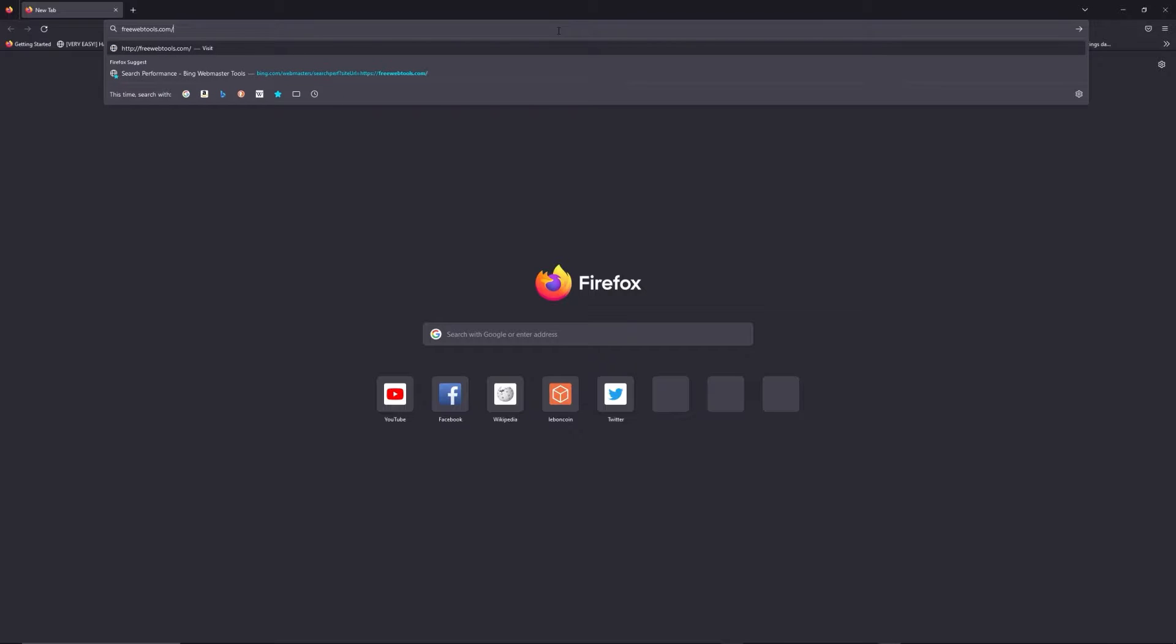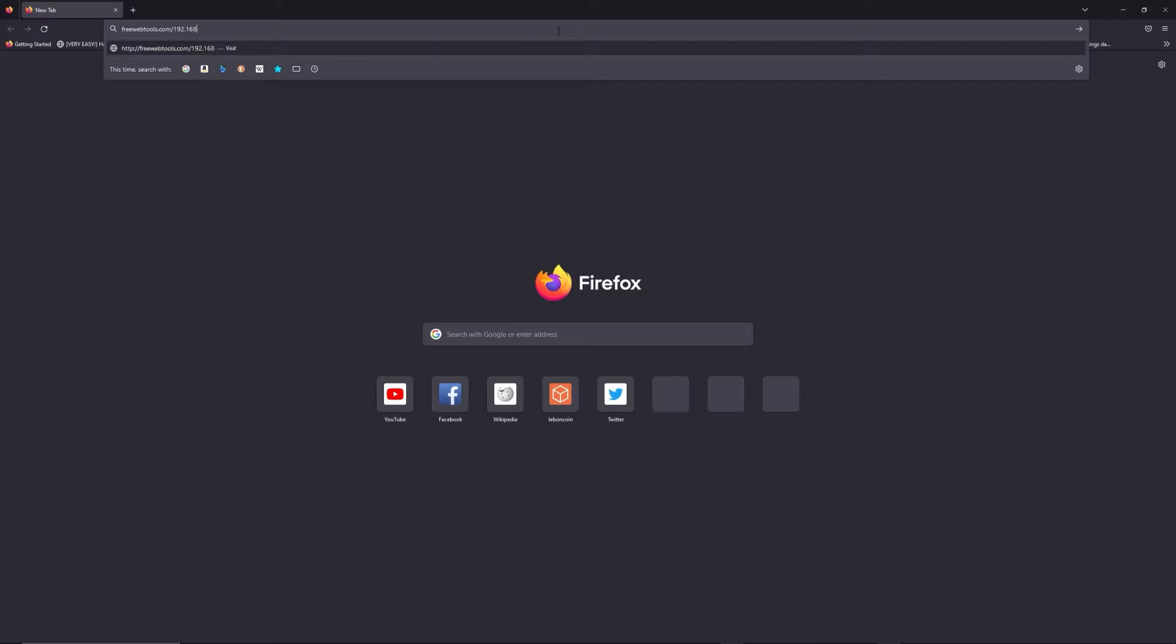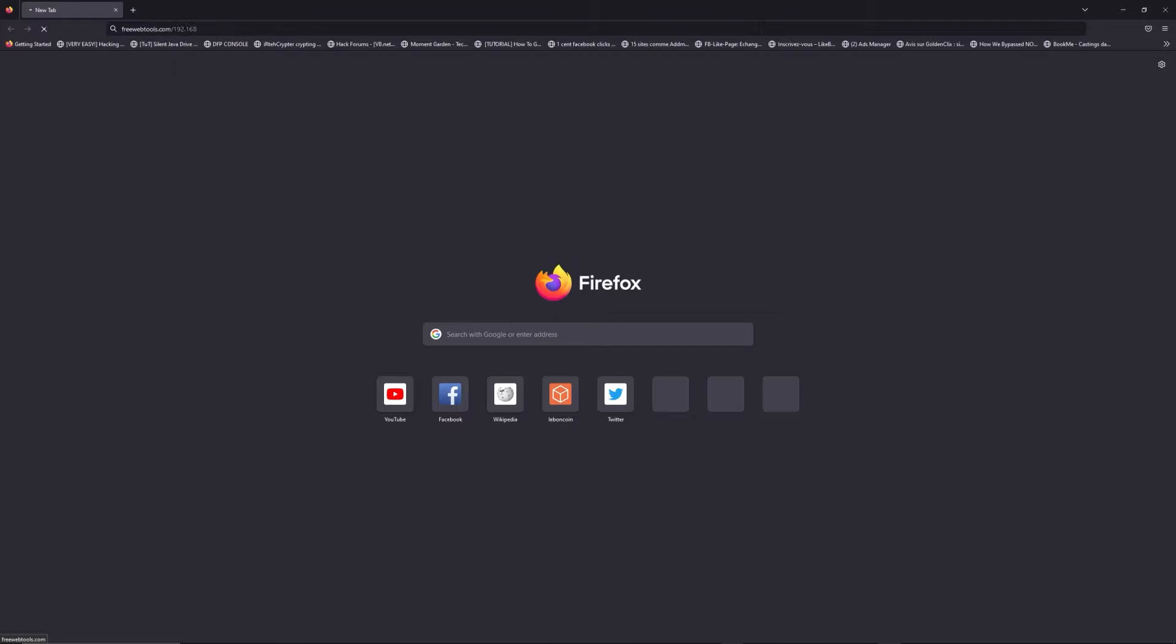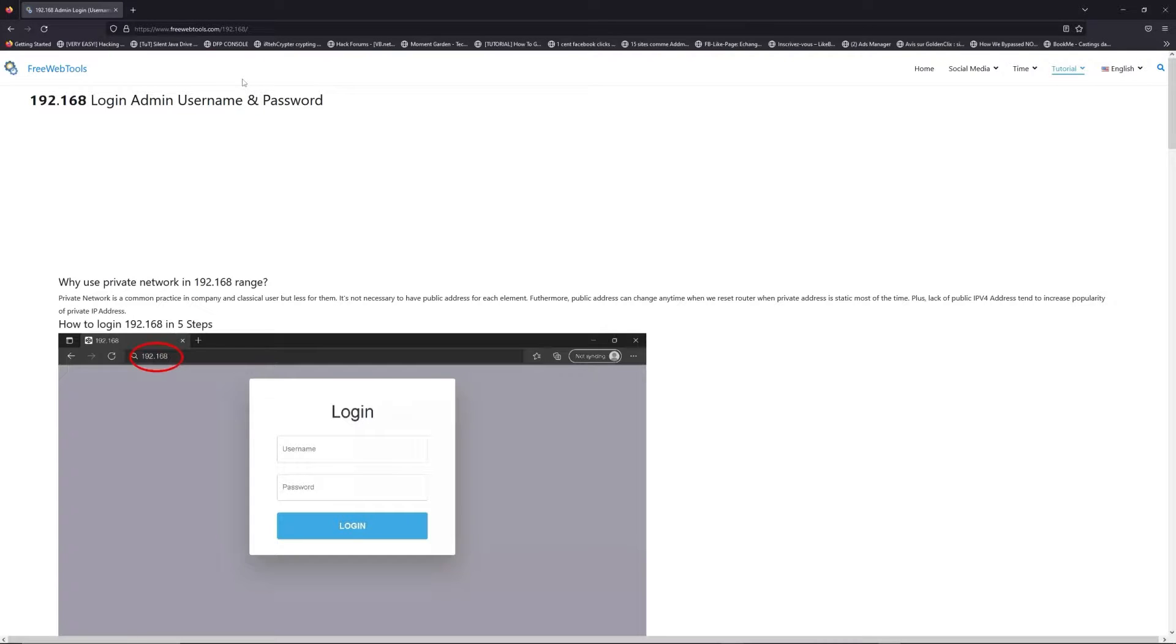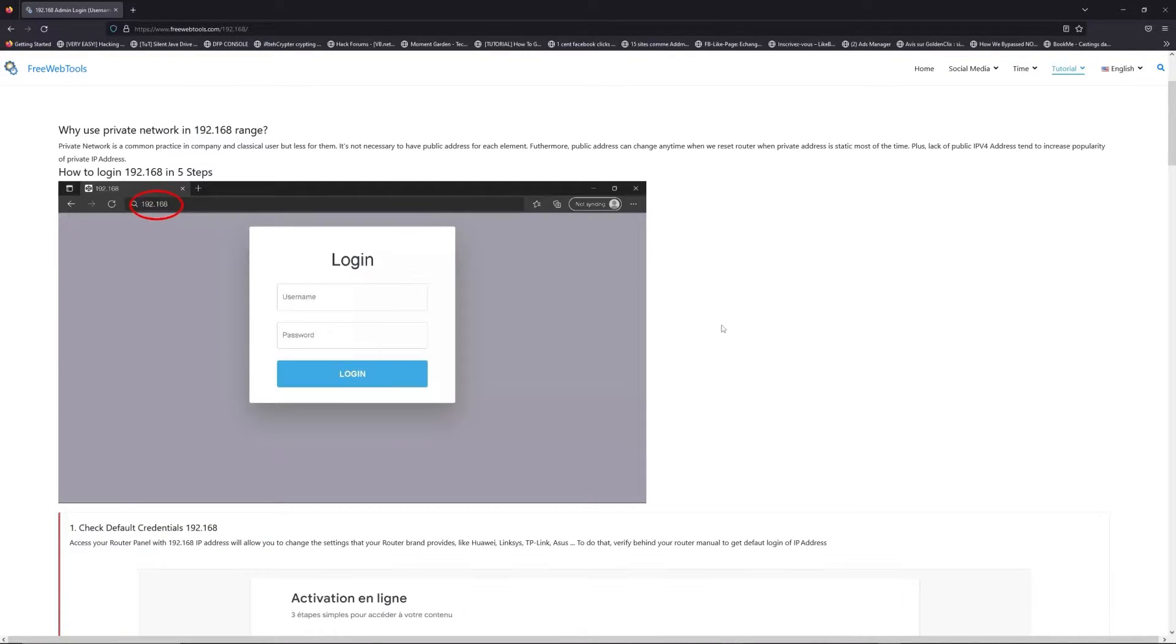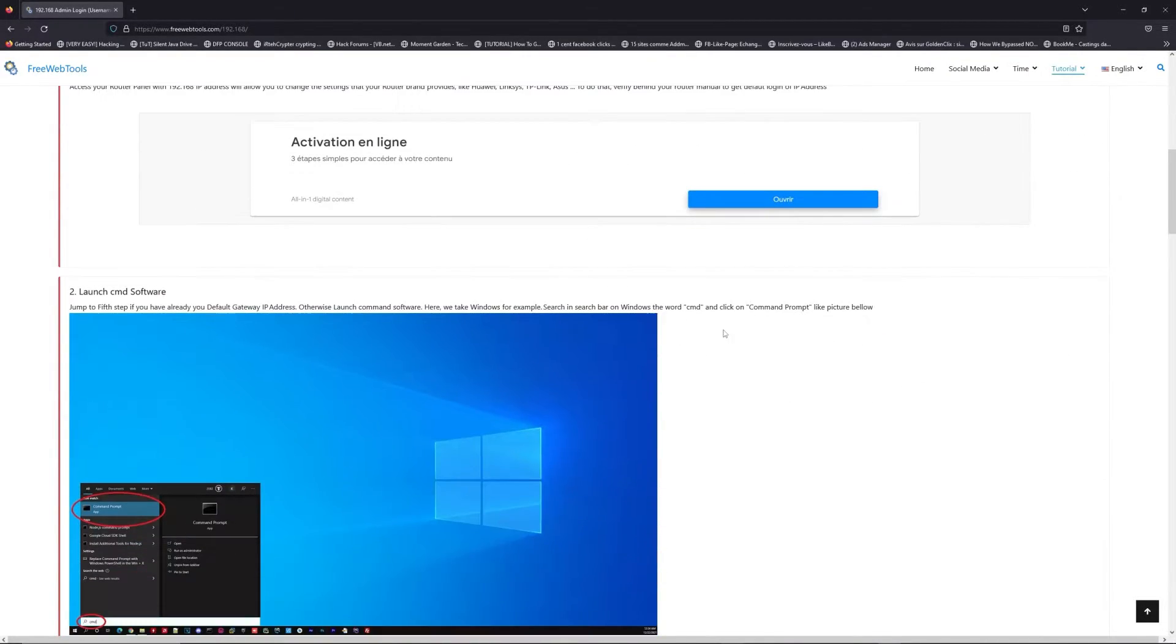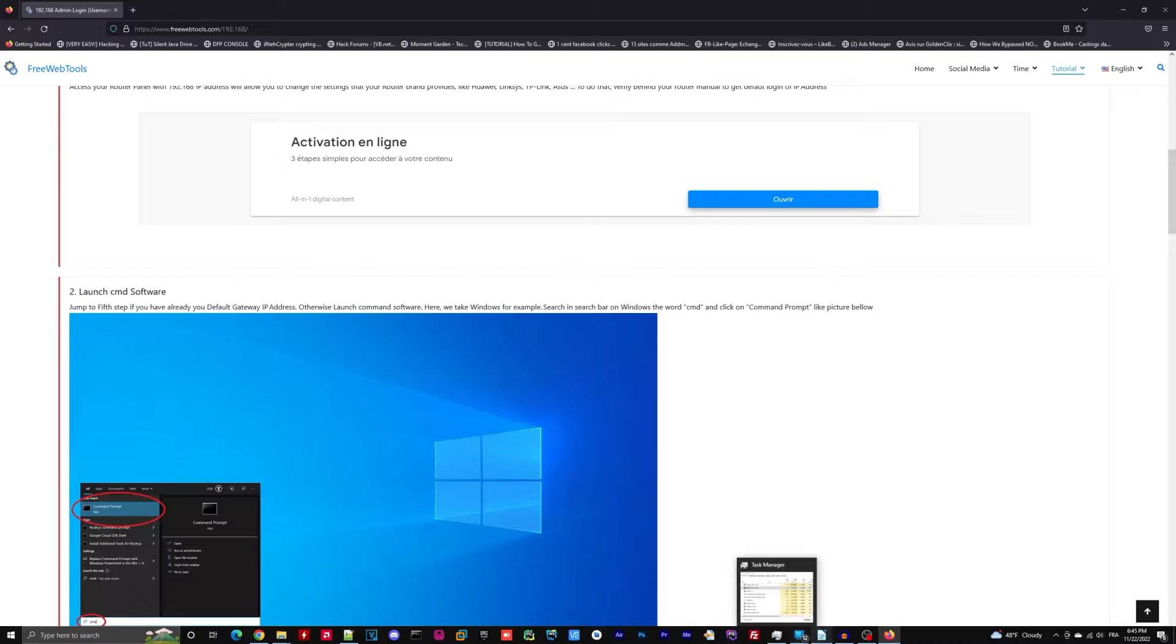I put the link in the description to try to find your default credentials thanks to the brand and model of your router. Now, click on the link in description to go to your router login page and get default credentials.